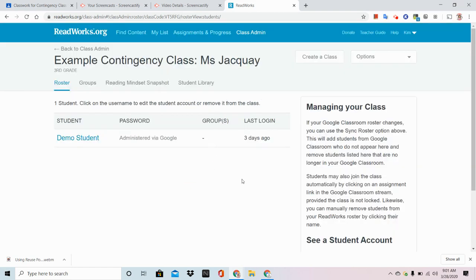At this point, Ms. Abrams will be looking for an email to come through that says, "You've been invited as a co-teacher to a classroom. Would you like to accept?"